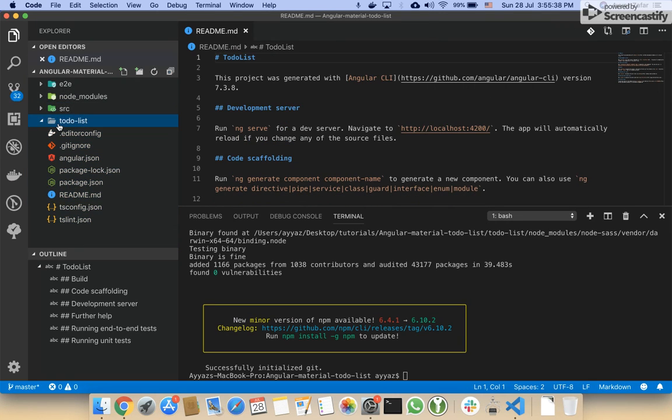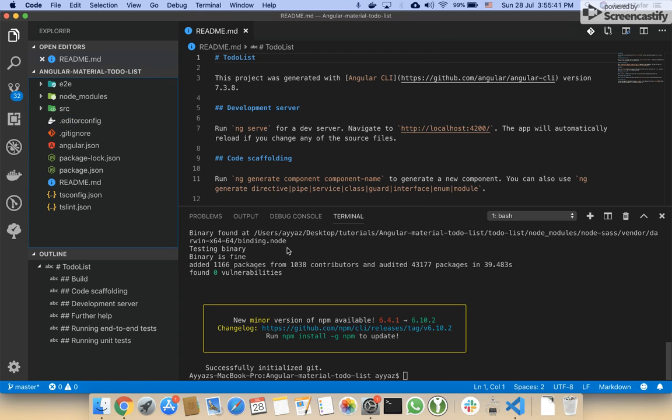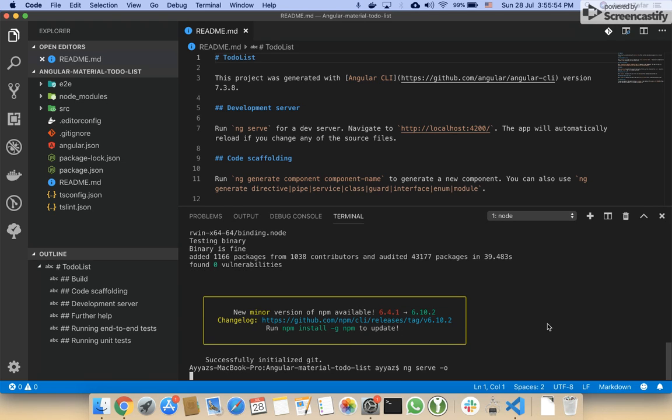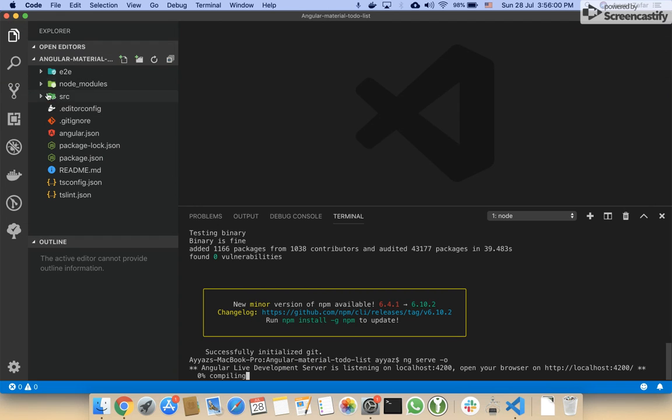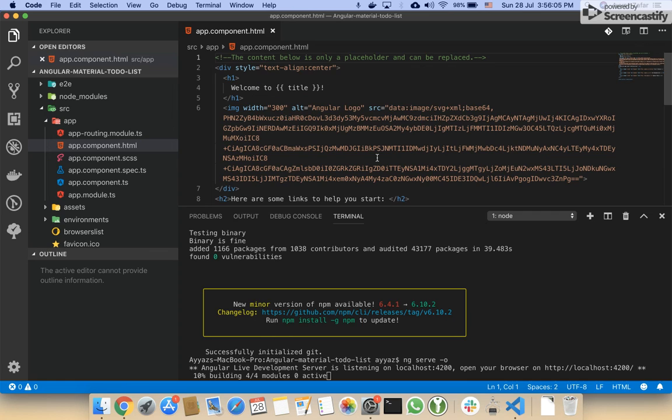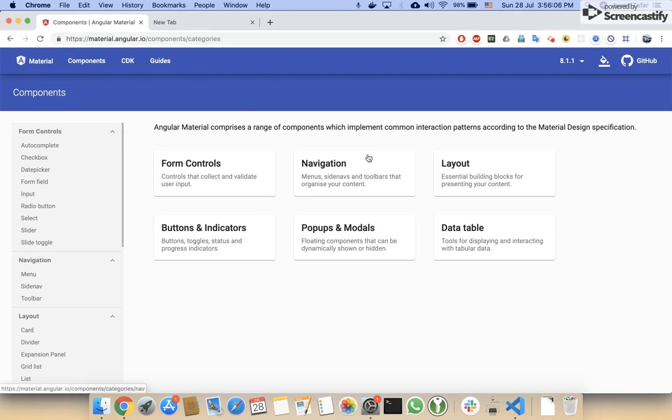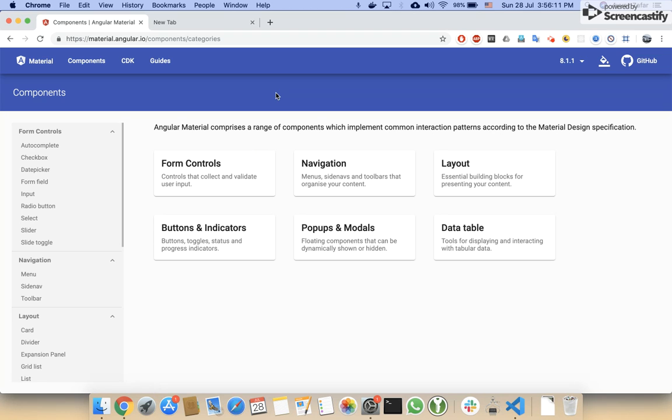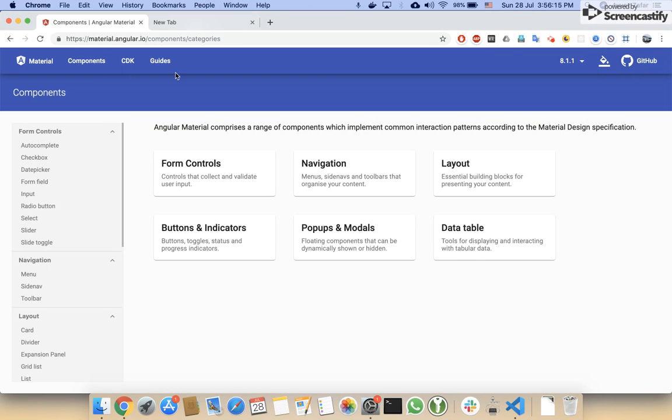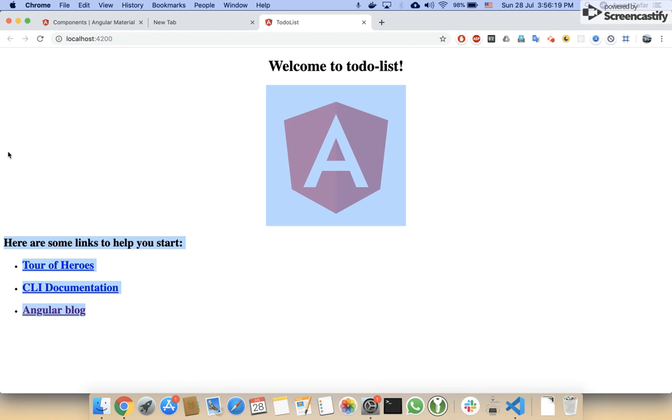I can delete this folder now. Let me start the Angular project. This is the default code that Angular has created.